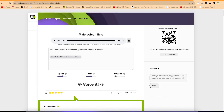This concludes the 10 AI tools that you can use to convert your text to human-like speech. I hope you enjoyed this video. Thanks for watching, and I look forward to seeing you in the next video. Bye.